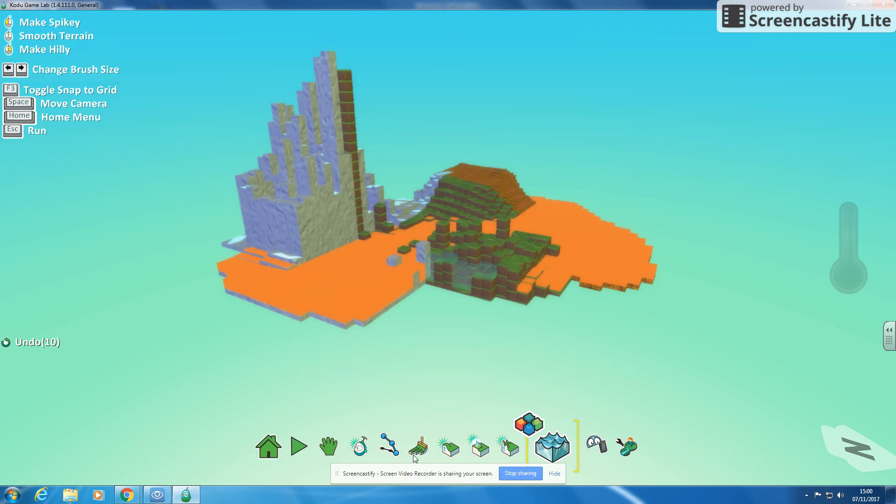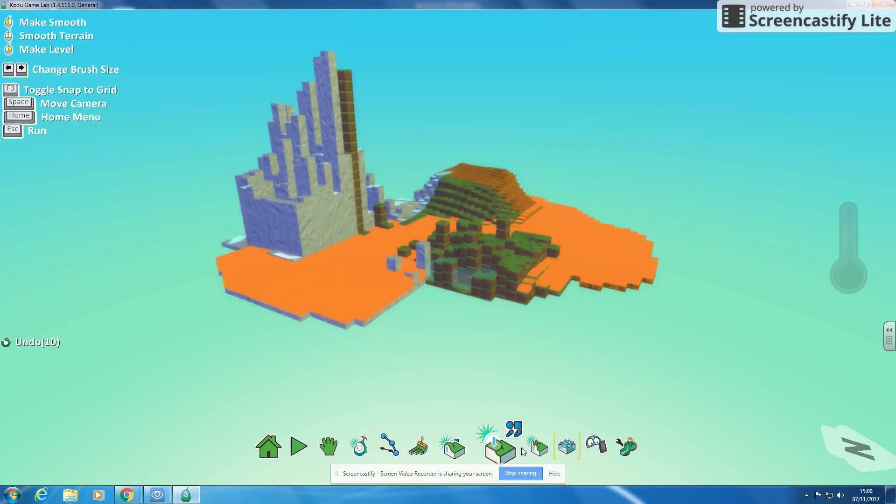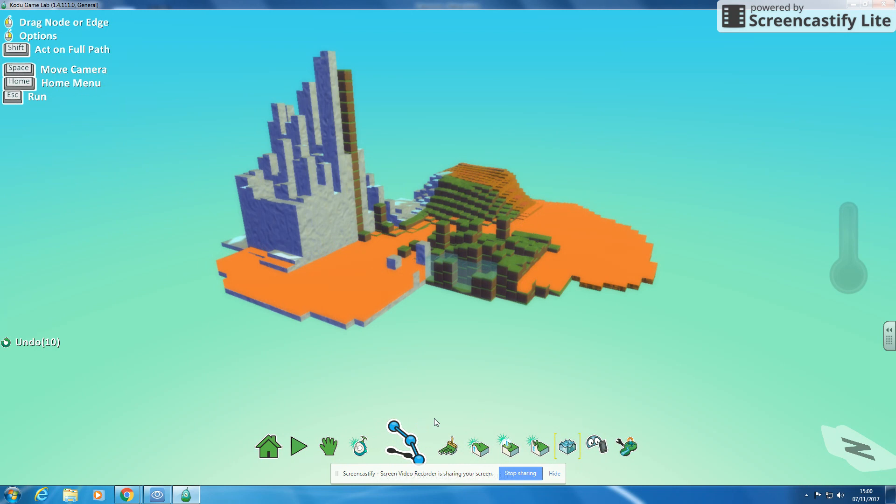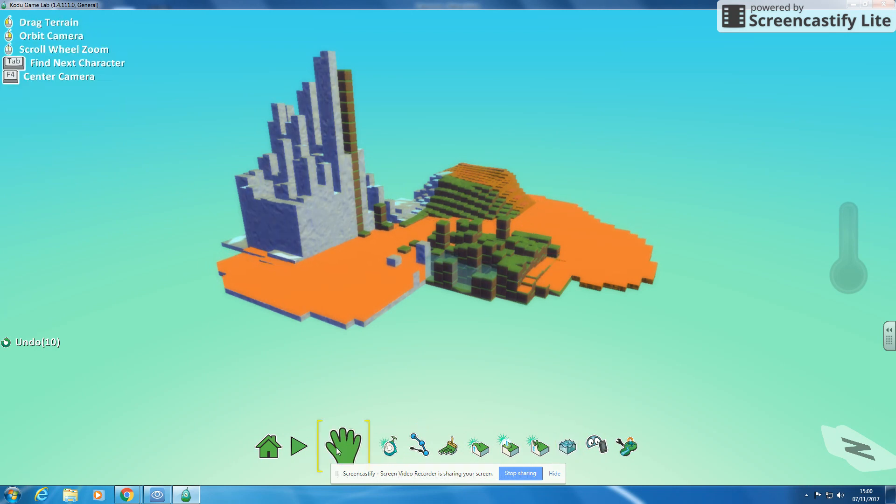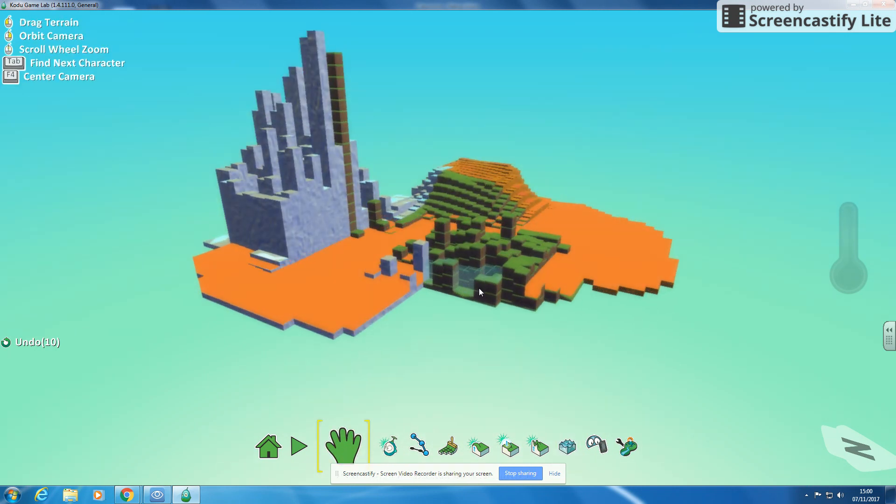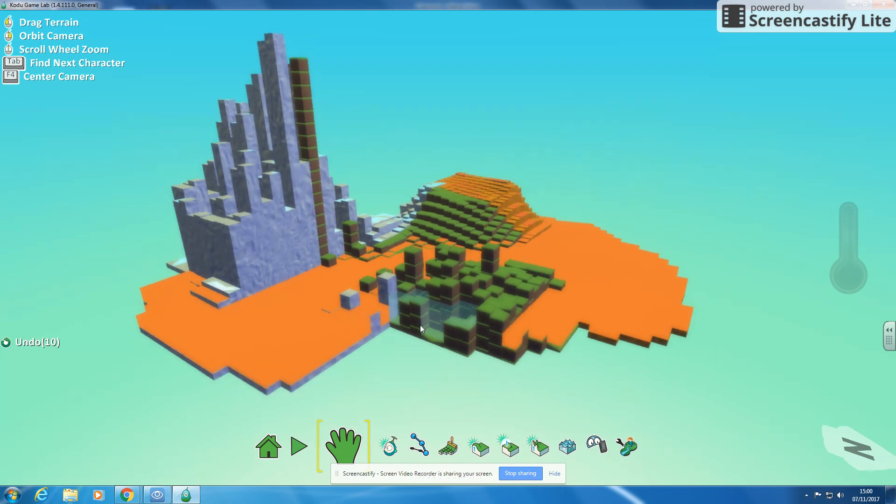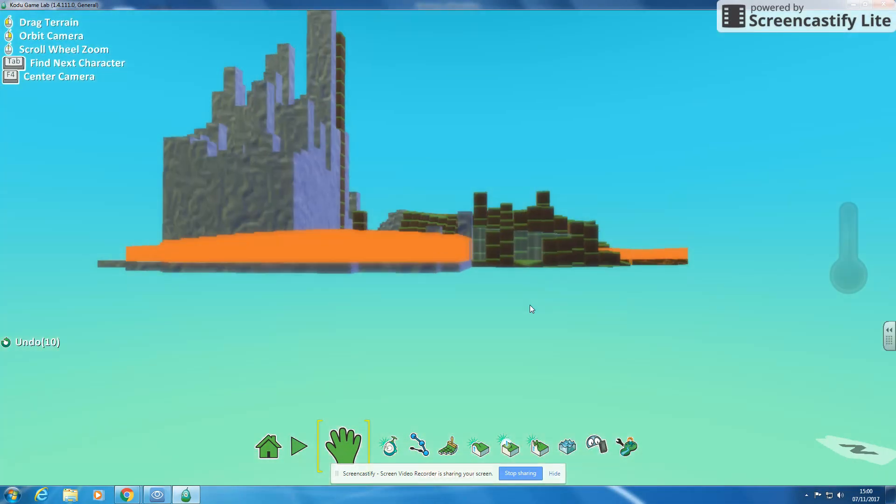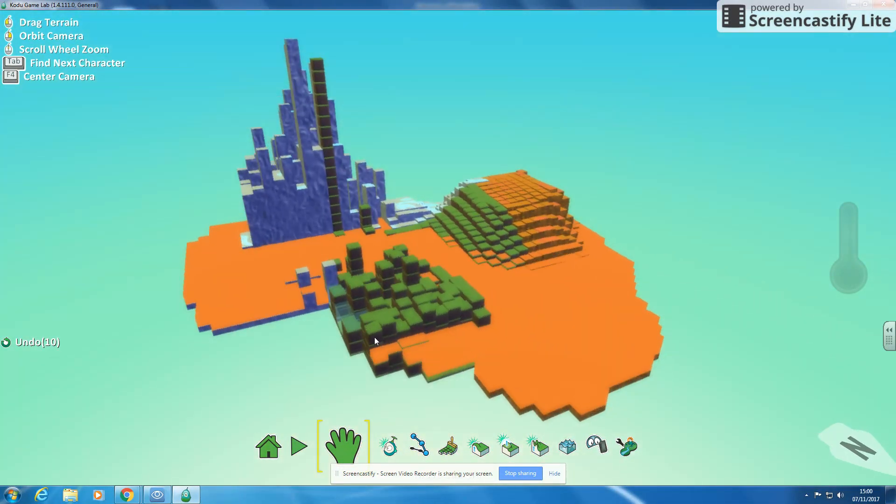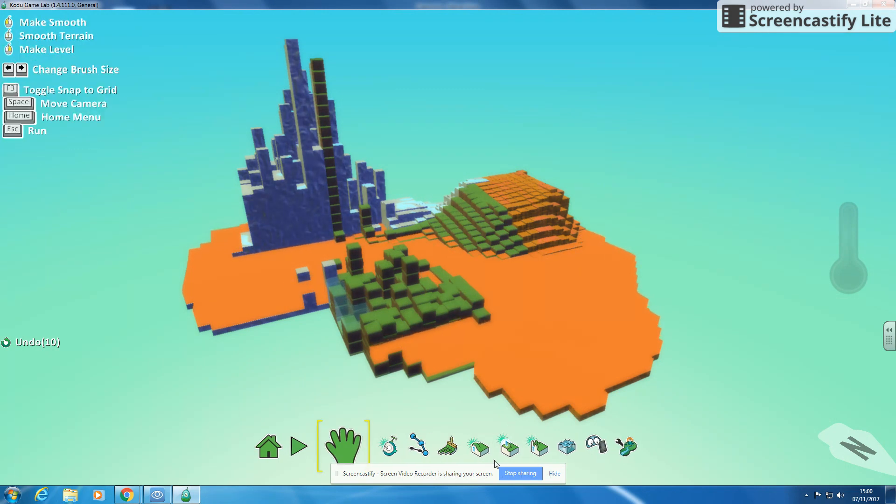But using all those tools, those main tools—one, two, three, four, five—you can start to build yourself a little bit of terrain. You might need to use the mouse wheel to scroll in and out, and you might need to use the left and right buttons to spin it around, but you're getting a little 3D world. You can keep going and creating your own little 3D world.